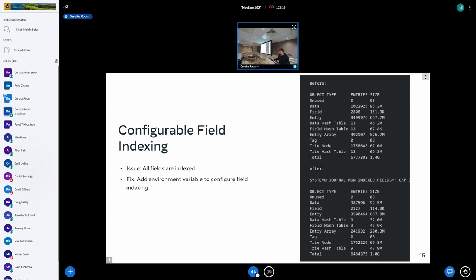With a bunch of fields disabled, this also gave another 400 megabytes win. The downside is, of course, that you can't index on those fields anymore. So if you end up needing a field that you disabled, you're in trouble because you lose that information. There's a trade-off to be made: you need to figure out which fields are actually important for you and which ones are not, and then configure them using the environment variable to actually get the savings out of it.